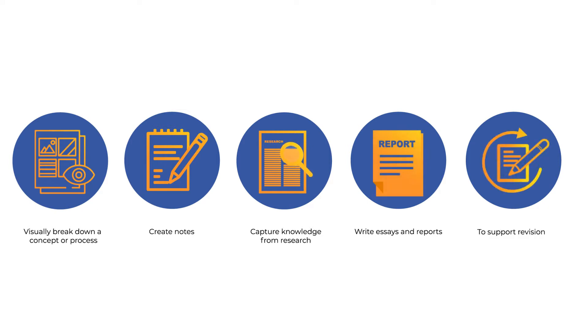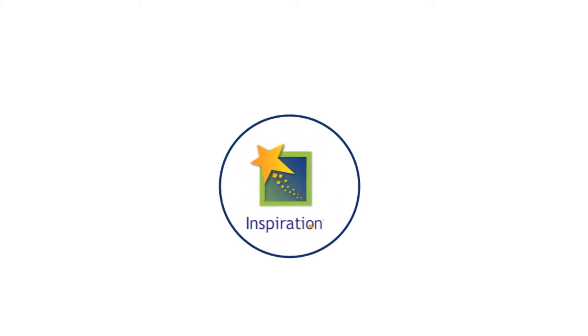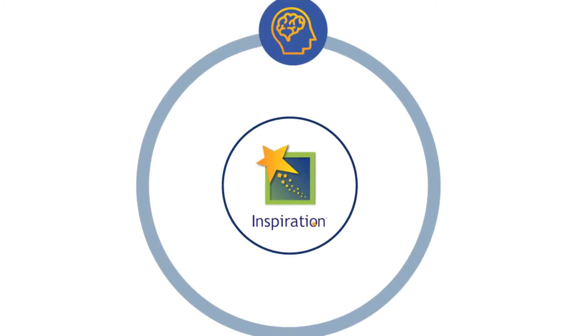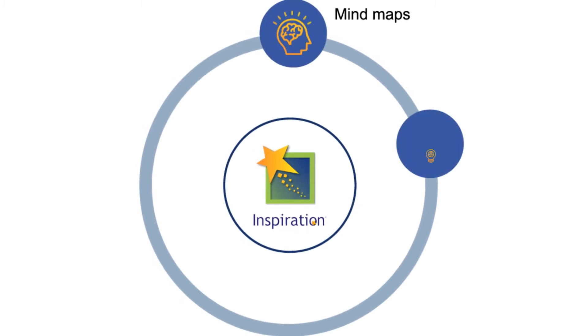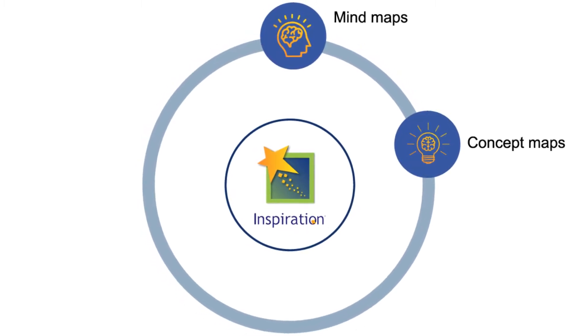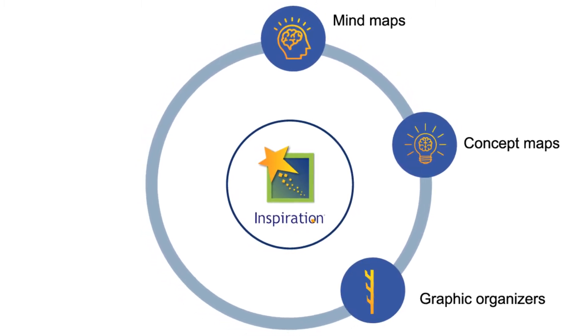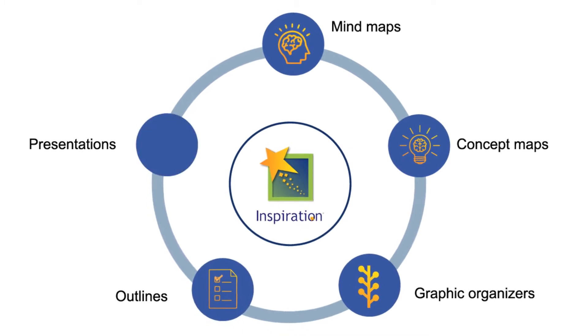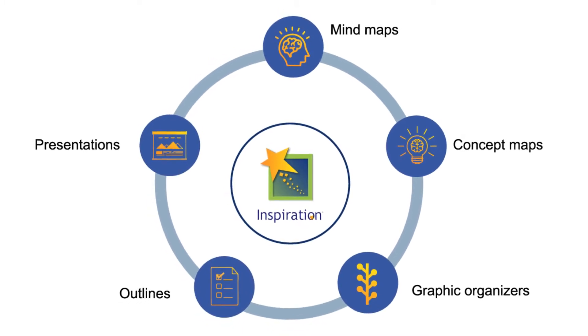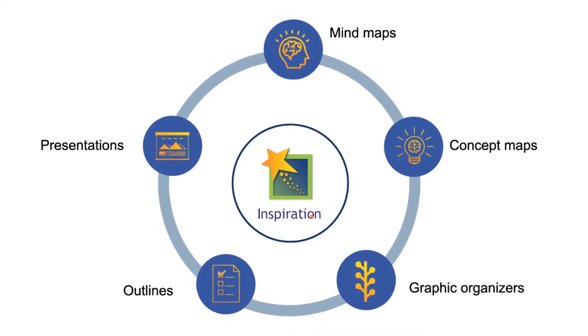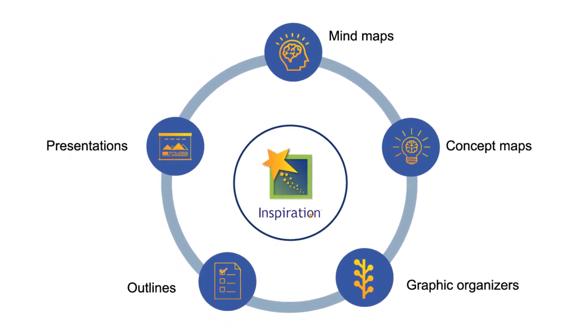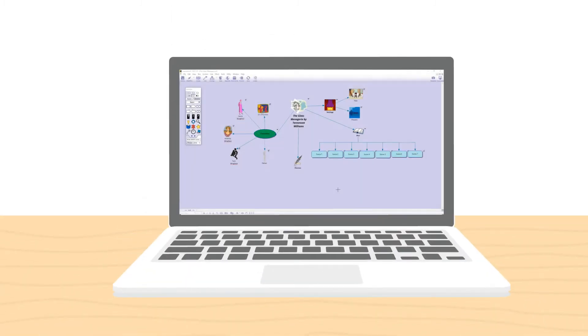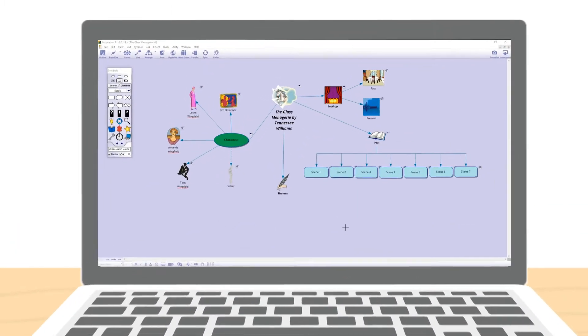Simple and intuitive, Inspiration allows you to rapidly create mind maps, concept maps, graphic organizers, outlines, and presentations with ease. It is so simple to use it allows you to focus on the creative process.